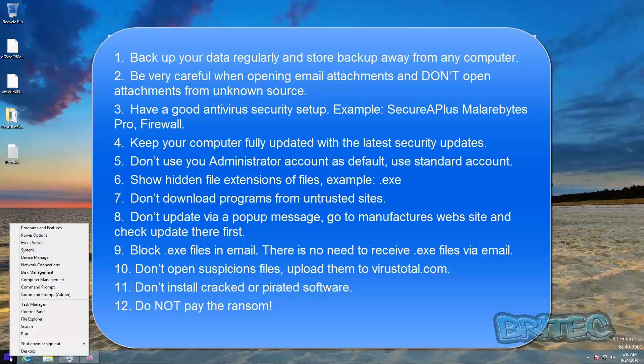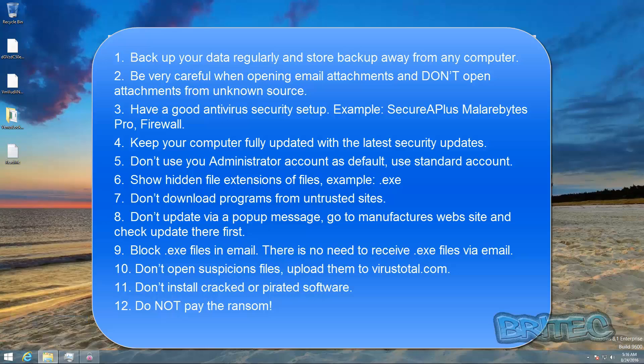Number eight, don't update via pop-up message, go to the manufacturer's website and check for updates there first. Number nine, block executable files in your email setup or client. There's no need to receive .exe files via email. Number ten, don't open suspicious files, upload them to VirusTotal first.